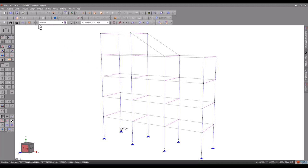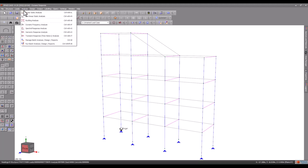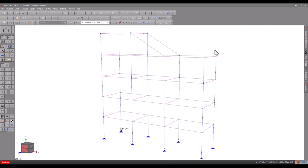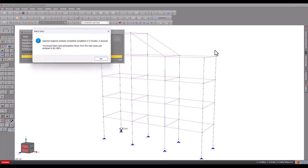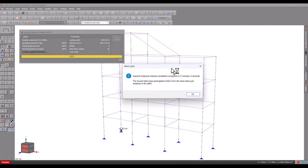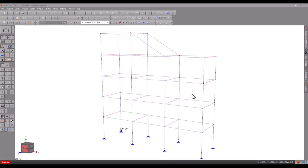Now let's re-analyse and see what result we get this time. This is a much better result, and with a mass participation factor of 96%, we can now be sure that we have included enough modes.